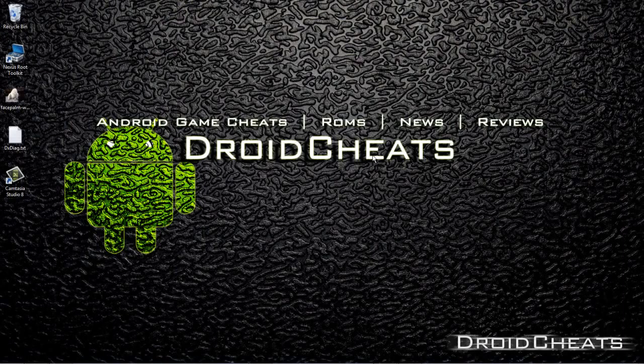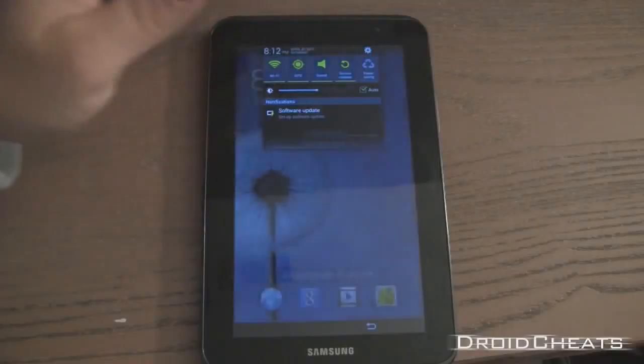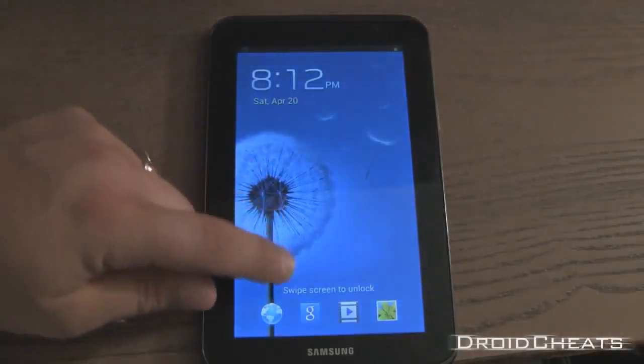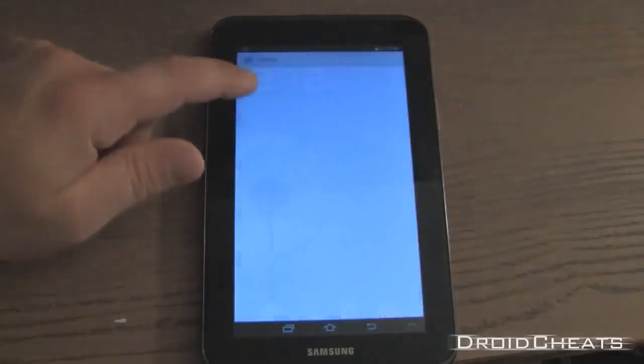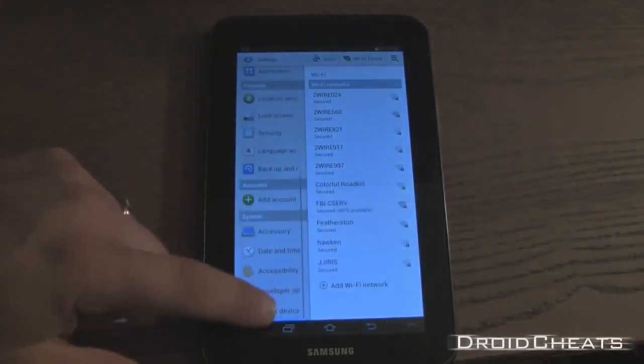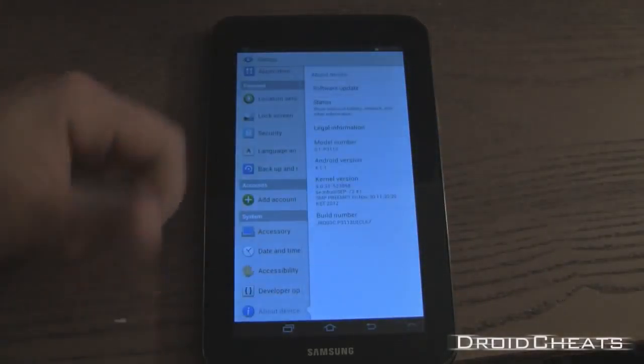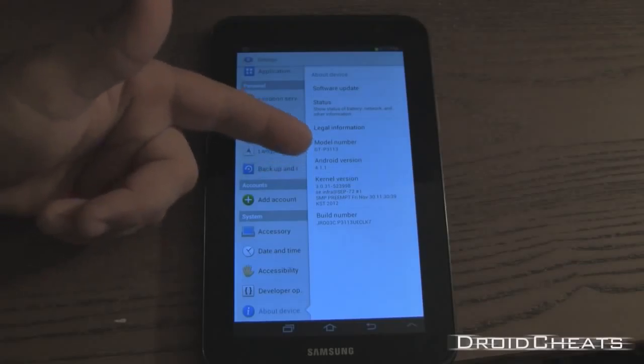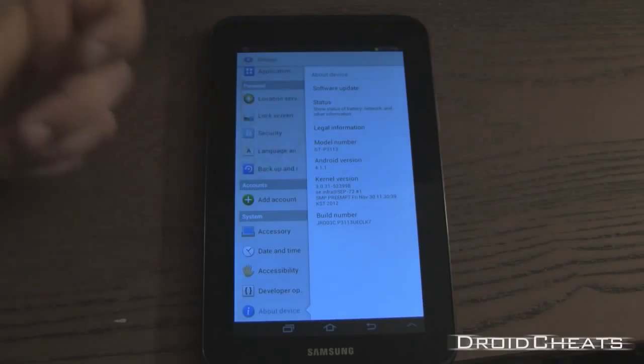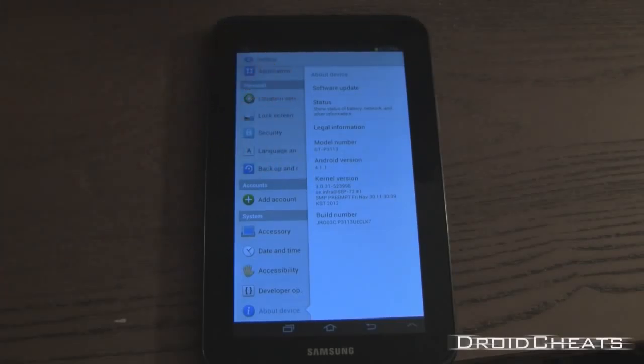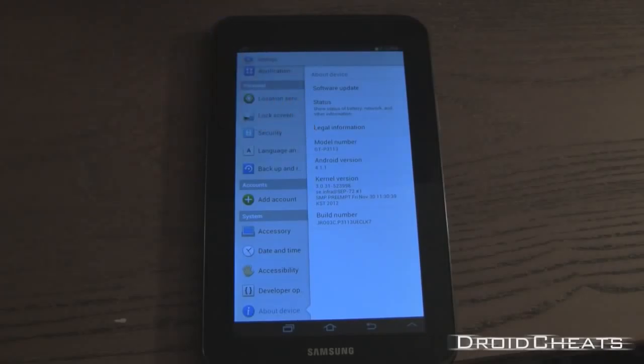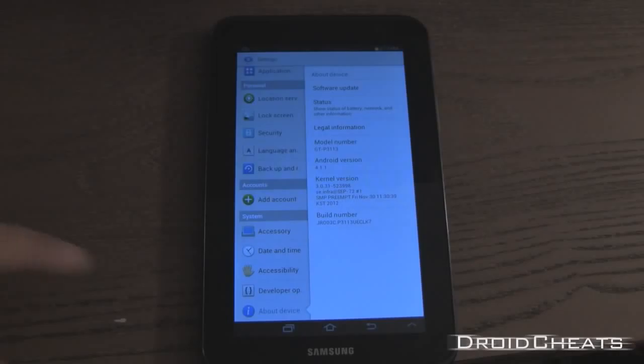First thing you want to do is make sure you have the correct device. Go into your settings, down at the bottom click on about device. I have Android version 4.1.1 so you need the latest over-the-air update. My model number is P3113. You can do this with the 3113, the 3110, and the 3100.